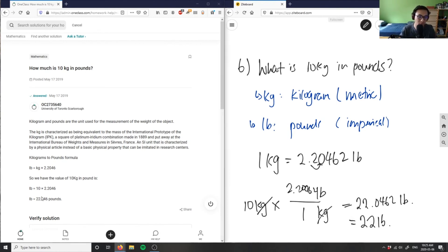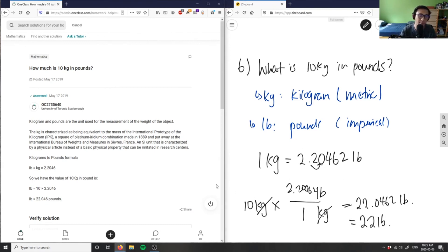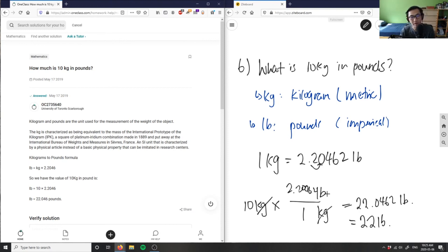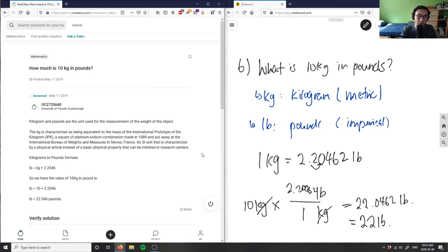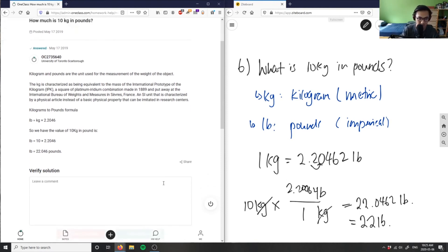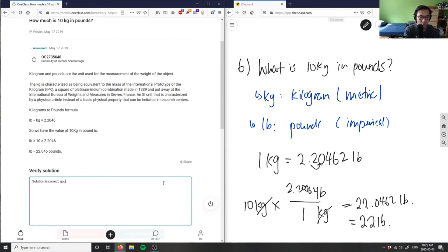They wrote 22.046 pounds, that's perfectly fine. I use this concept of dimensional analysis. You don't have to, but I prefer dimensional analysis because it keeps my units in check, and I know which units cancel out, so I get the correct unit every time. This solution here is correct. Good analysis here.